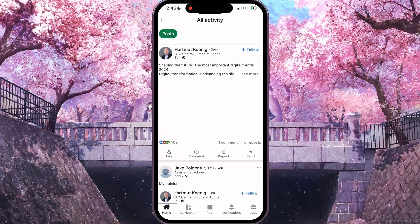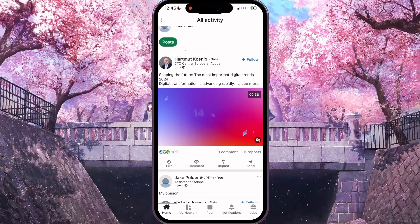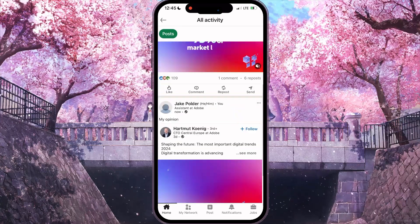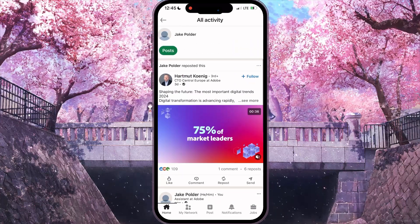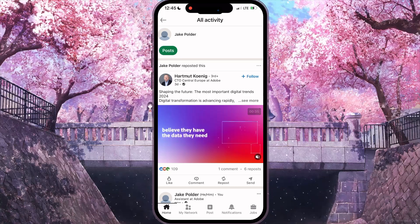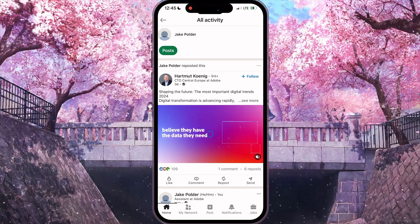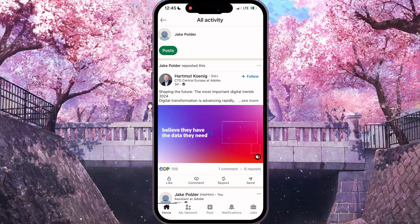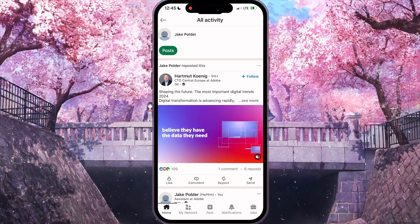In this section, you can see all your reposts. That's how to repost on LinkedIn. If you found this video useful, leave a like and subscribe to the channel. Thank you.